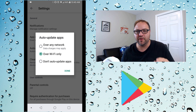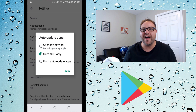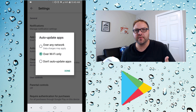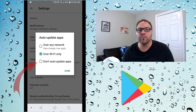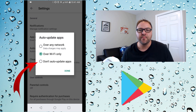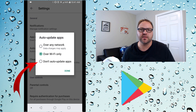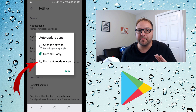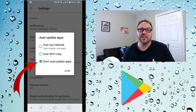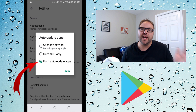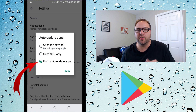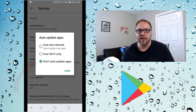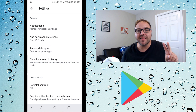The first option is Over Any Network, which means it'll auto update over any network including cellular data — be really careful not to use that one. The second is Over Wi-Fi Only, so it'll auto update over Wi-Fi only. The third one, the one we're looking for today, is Don't Auto Update Apps. That'll stop your apps from auto updating, other than certain apps like Facebook and Instagram where you actually have to go into them to turn off auto updates as well.